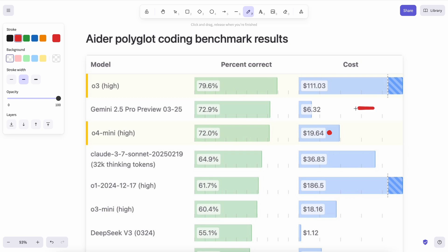In Aider's benchmark, it comes quite close to Gemini 2.5 Pro, but for 2x the price while performing slightly worse. And this is for the high option. So, it still can't beat Gemini 2.5 Pro, and O3 scores high, but costs almost 20 times as much for like 7% higher benchmark scores, which is just not good.